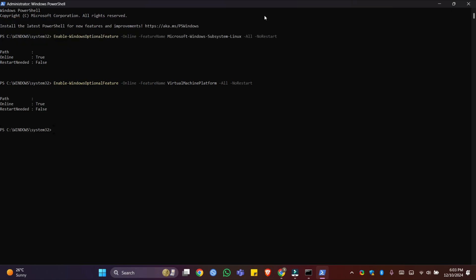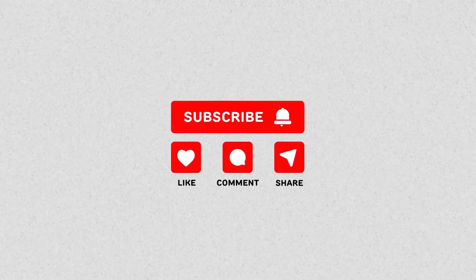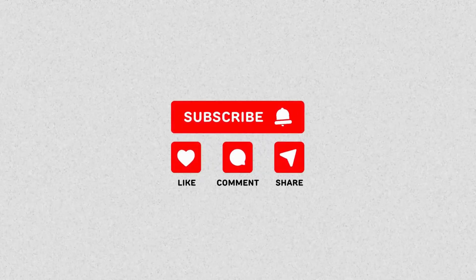That's it. The system has now enabled Virtual Machine Platform as well. Restart your PC and you can start enjoying WSL2 on your Windows 11.